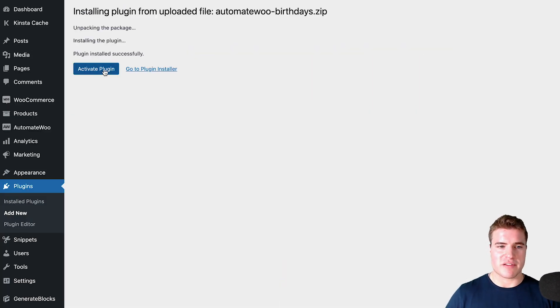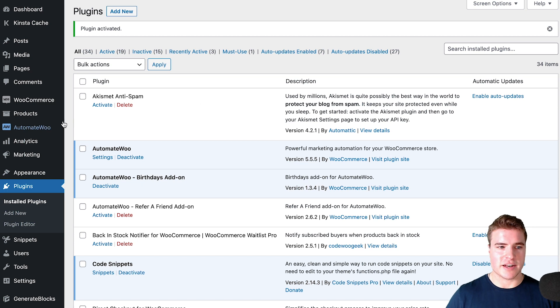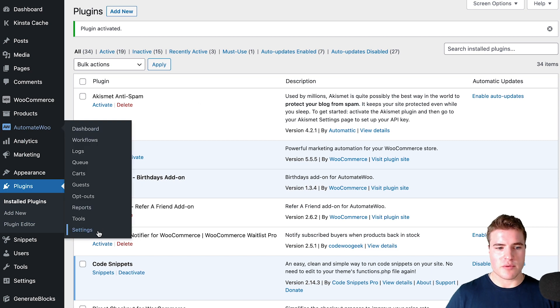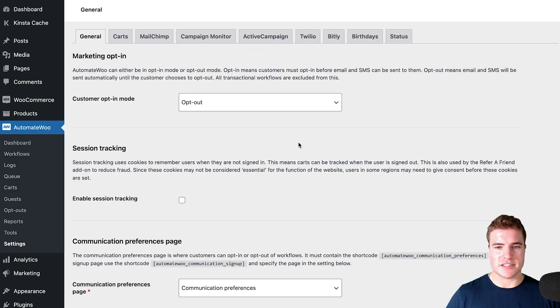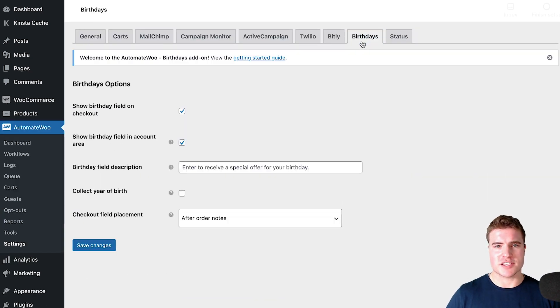It's one of my favorite WooCommerce plugins. After activating the AutomateWoo birthdays add-on, we'll go to AutomateWoo settings and then click this birthdays tab.